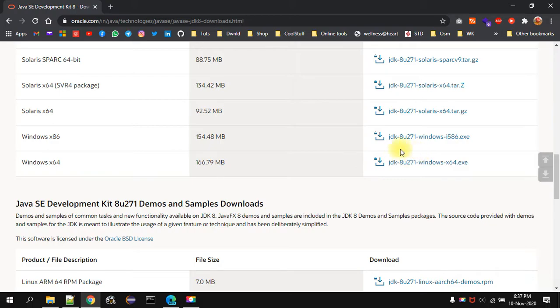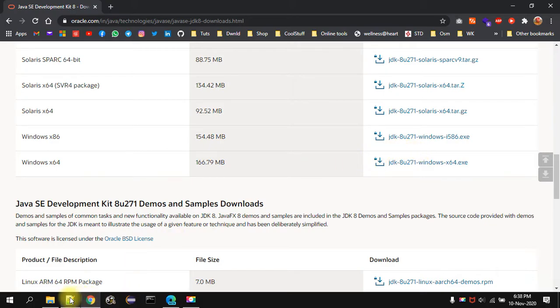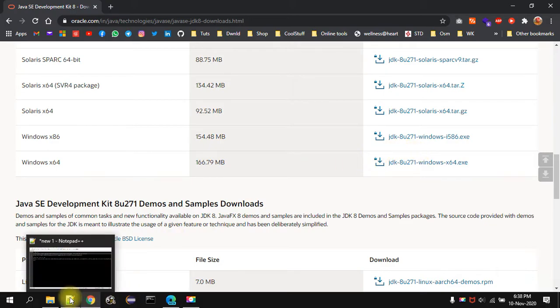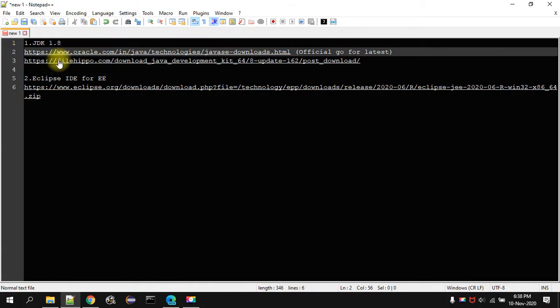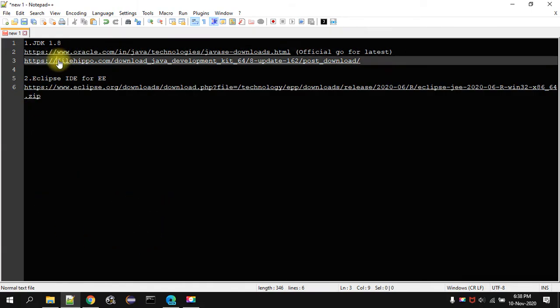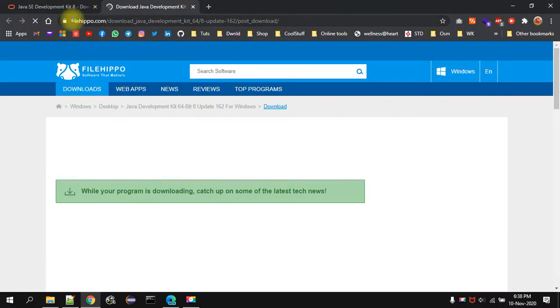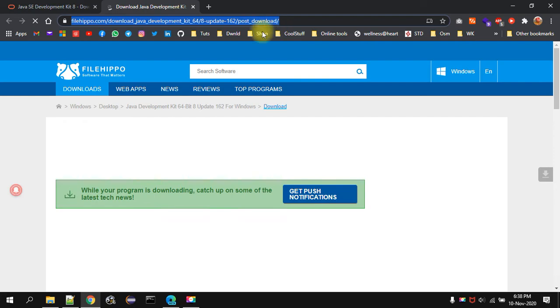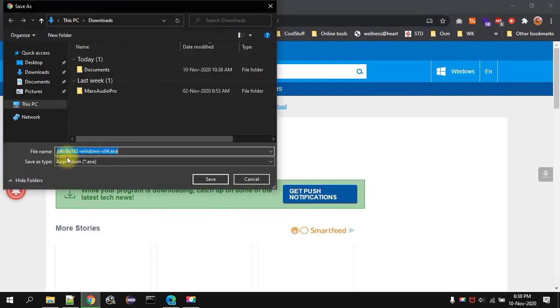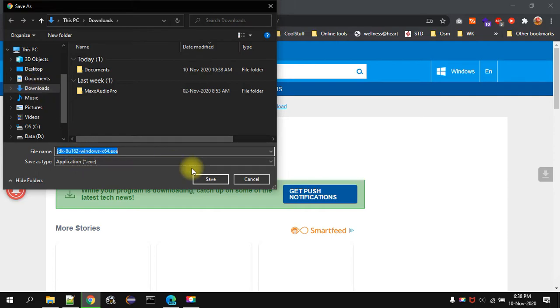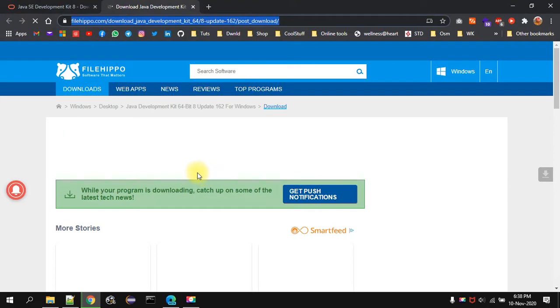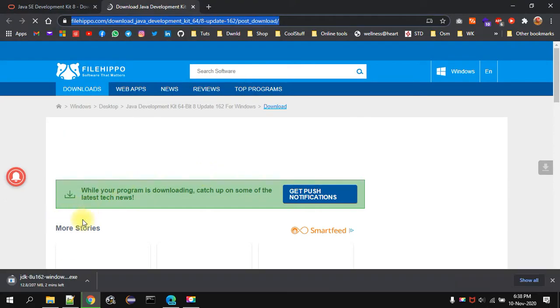If you don't have the username, password ID, account on the Oracle, you can directly jump on to second URL. This is a Filehippo website. Once you click on that it will directly download the JDK 1.8. Like this. I am not going to download it because I already have that. Let me cancel this.